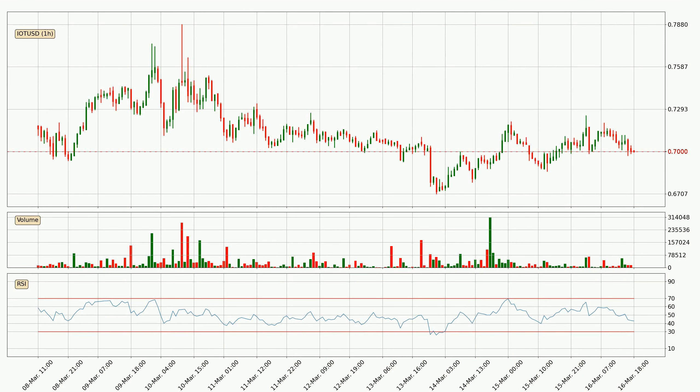Moving to the hourly relative strength index, the current hourly RSI is at 43, so it doesn't show signs of overbought or oversold conditions at this point.